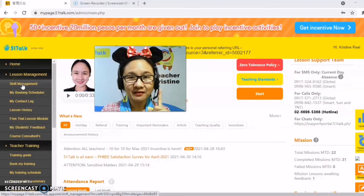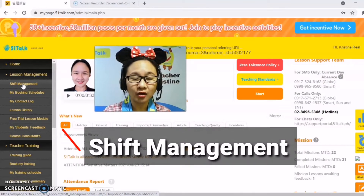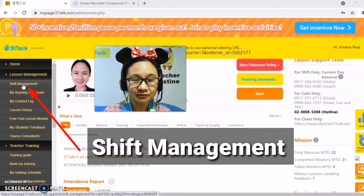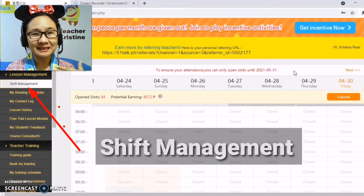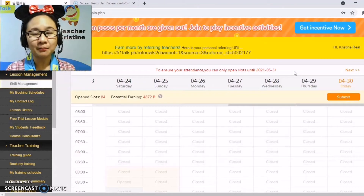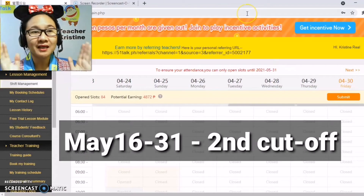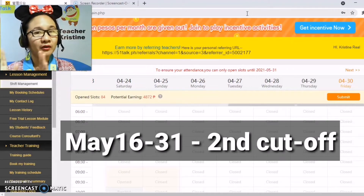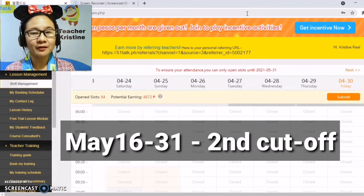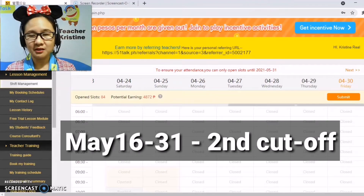The first thing that you need to do, teachers, is to click on Shift Management. Let's have a sample on how to open slots for May 16 to 31, which is the second cutoff.